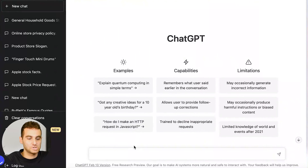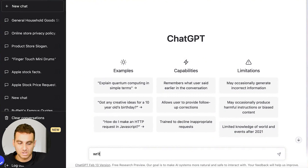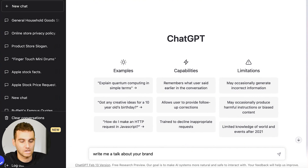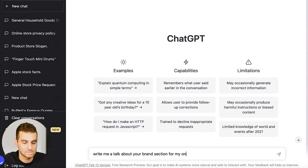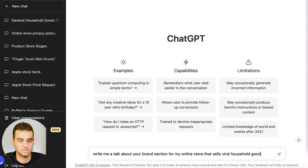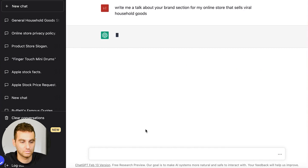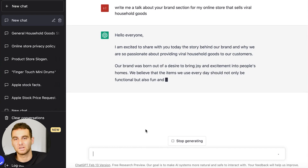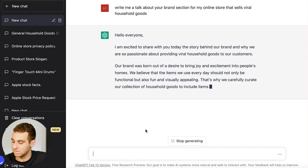Let's get into the video. The first thing I'm going to go through is your about us section. I go to ChatGPT and I'm going to say: write me a 'talk about your brand' section for my online store that sells viral household goods. We're going to edit this probably a good amount because it's not going to be exactly how we want it when you first run it.